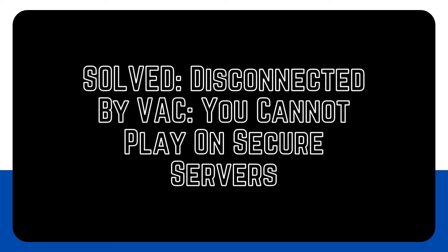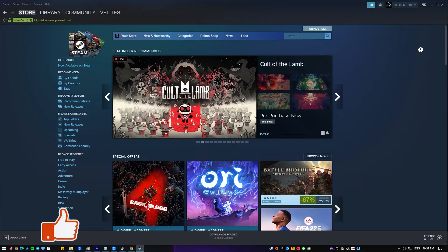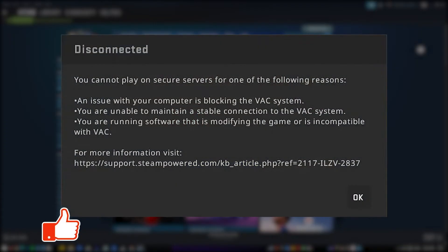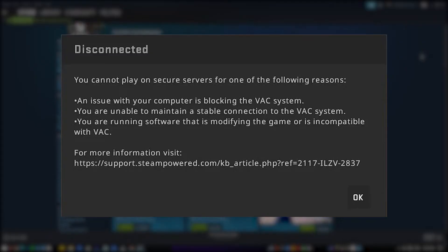The disconnected by VAC, you cannot play on secure servers problem is a prevalent one among Steam users. This troubleshooting guide should assist if you receive this issue when launching a game.